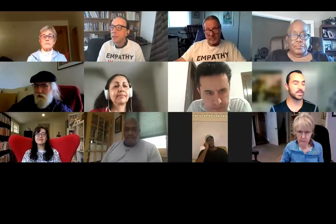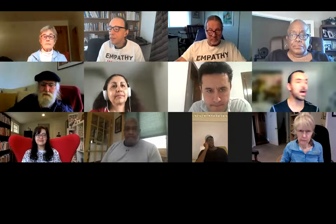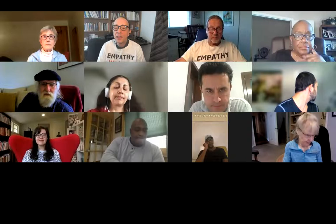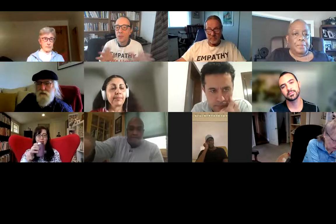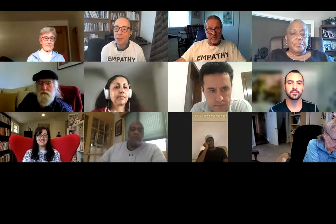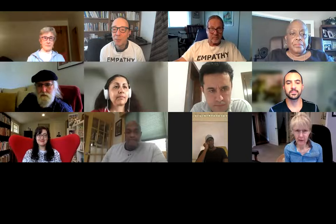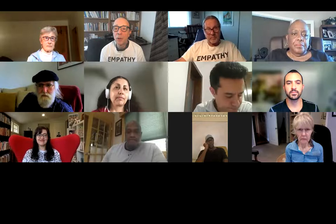I'm going to start by having facilitators introduce themselves — their name, location, and why they're interested in empathy circles. I'll start: I'm Edwin Rutsch from the San Francisco Bay Area. I find empathy circles the most effective gateway practice for learning empathy skills and want to spread it as widely as possible — I'd love all 8 billion people in the world to learn this practice for greater well-being.